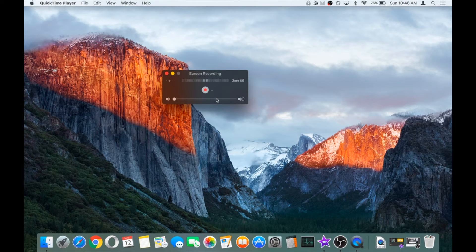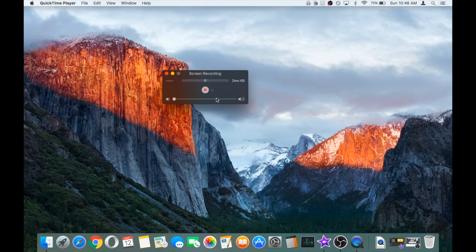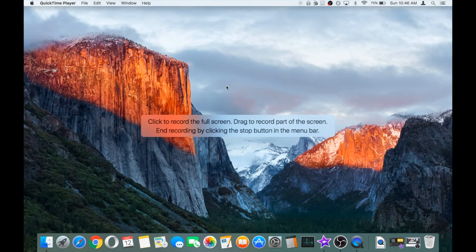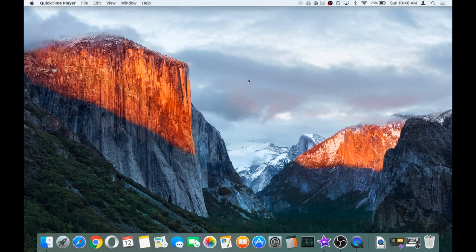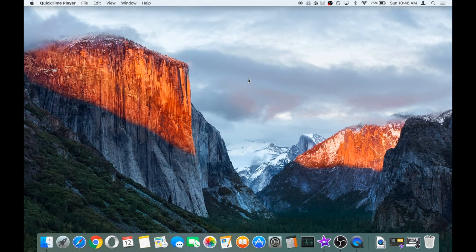That might be useful if you're recording part of a web page or similar. So for the purpose of this recording, we're just going to click once and select the whole screen to record, and this is now in recording mode.